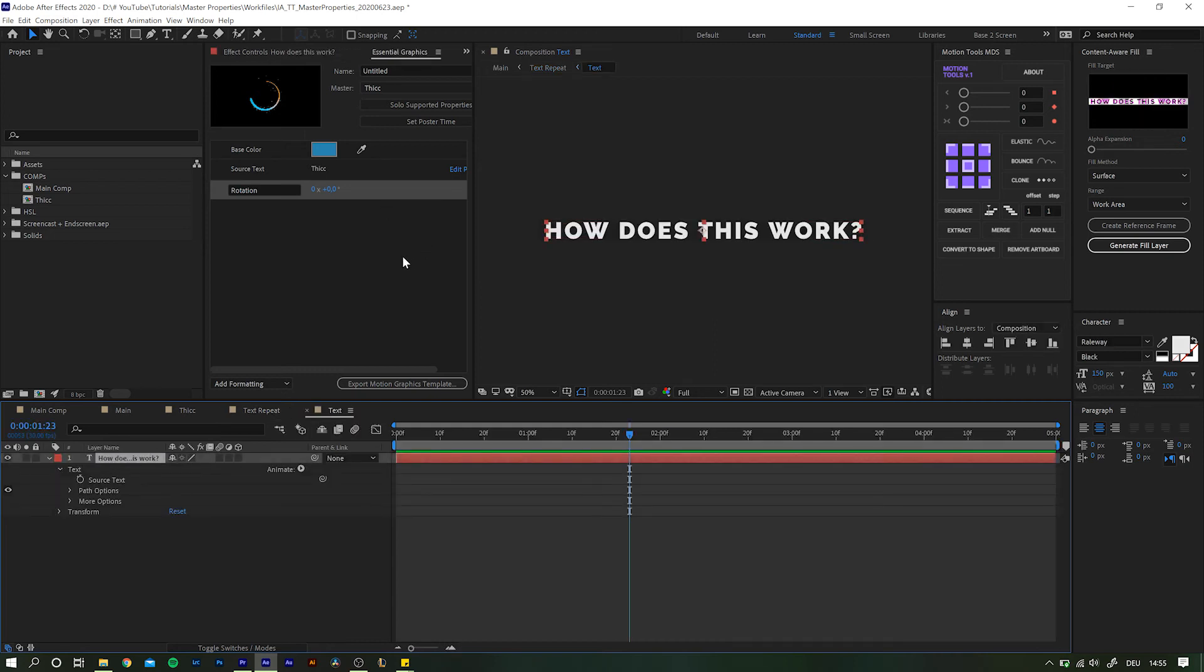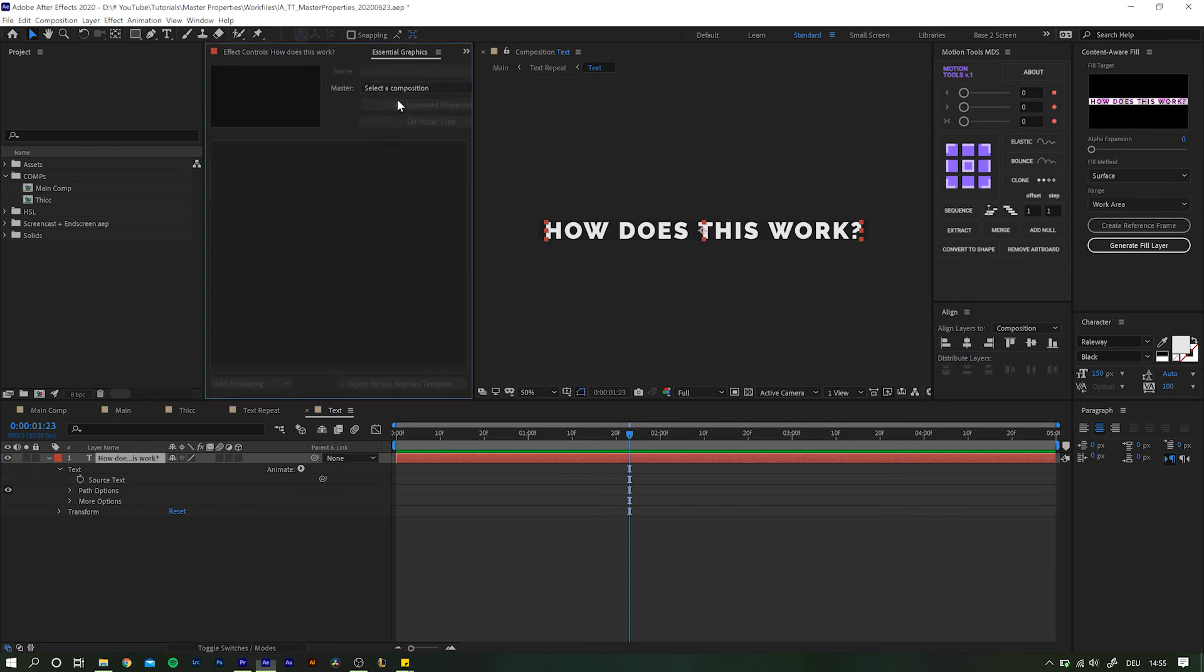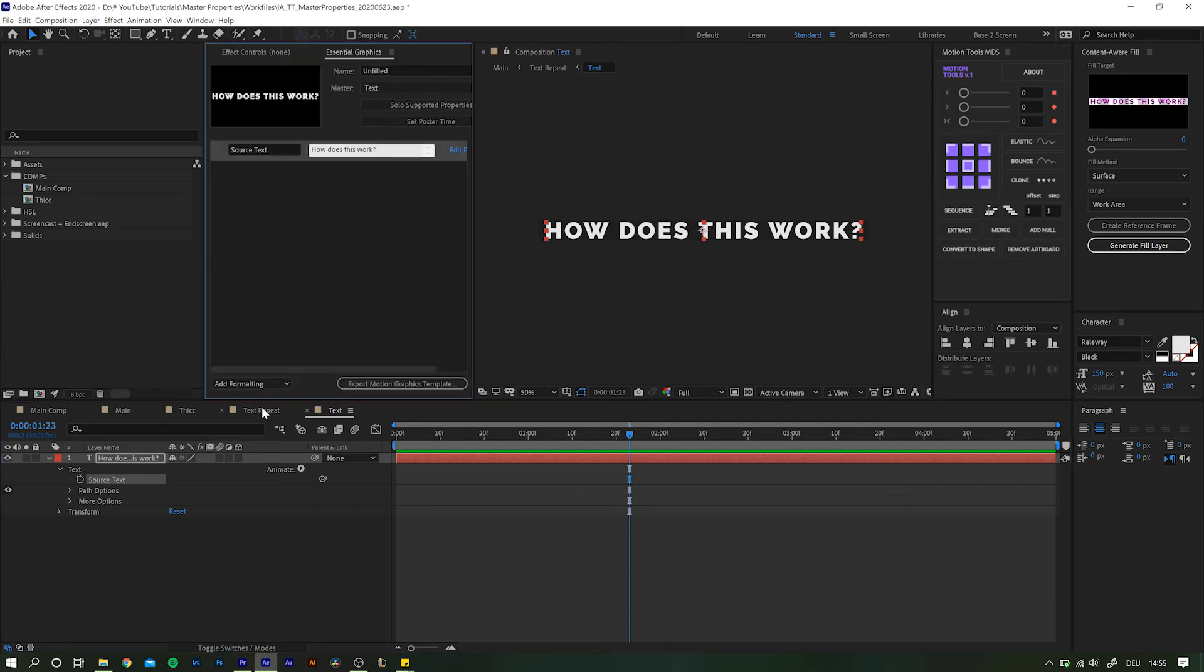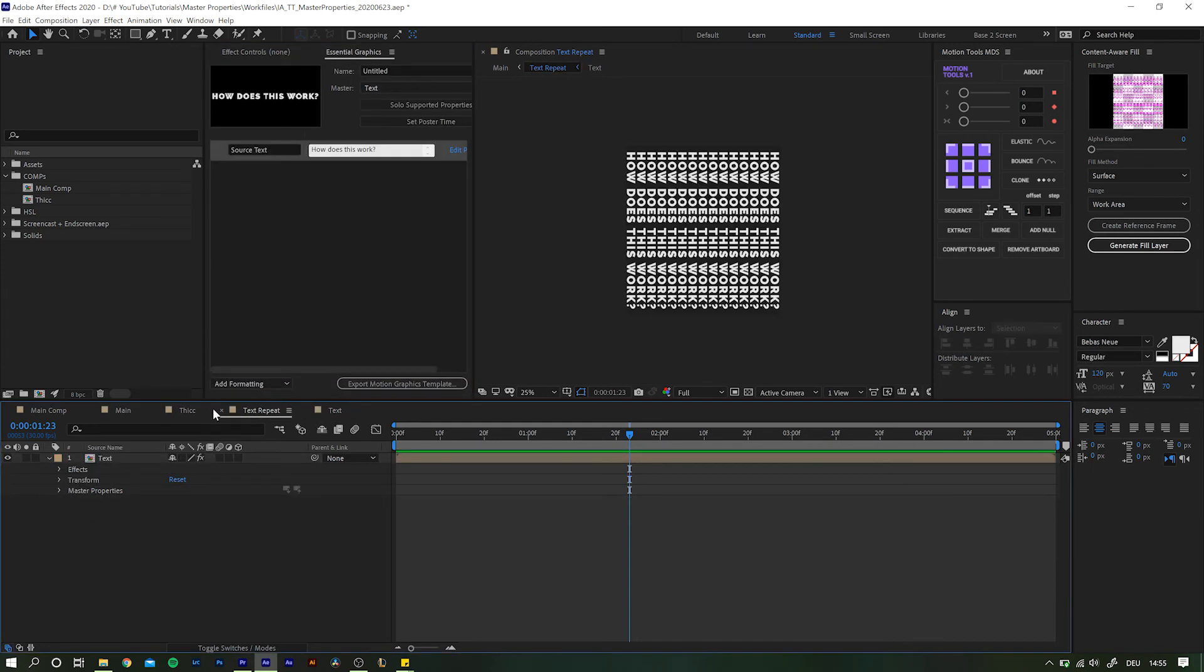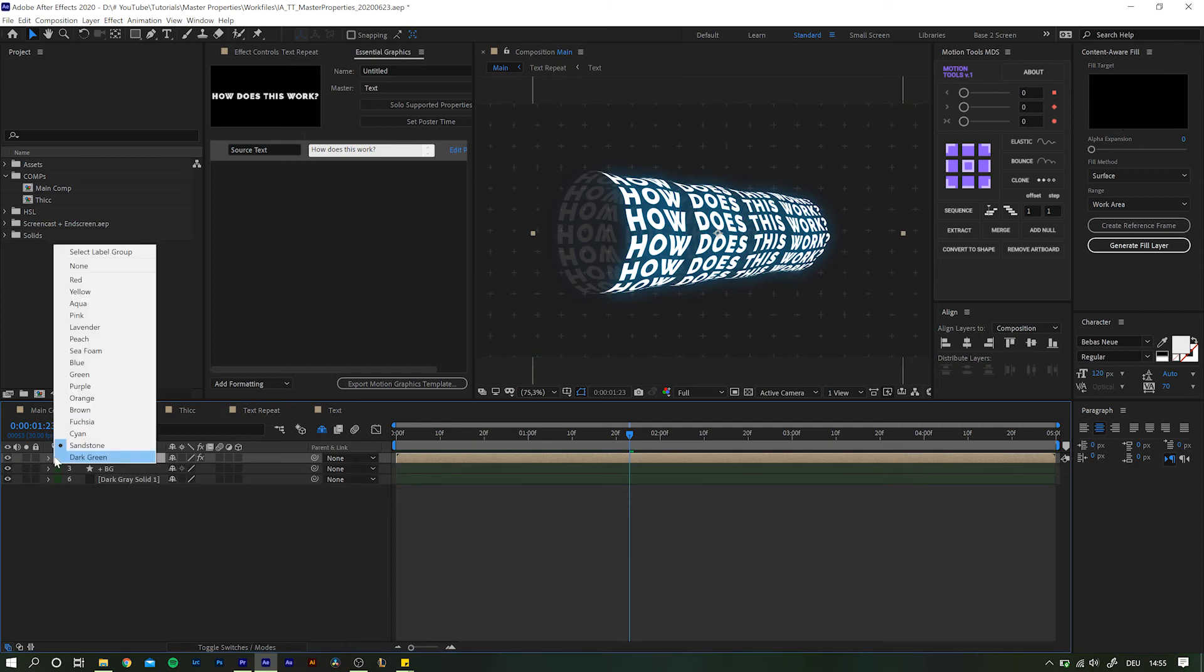Dragging the source text into the essential graphics will create master property settings, yeah. However, initially they will appear on the layer itself. And, as in this case, not at the spot we want and need to be able to change it.